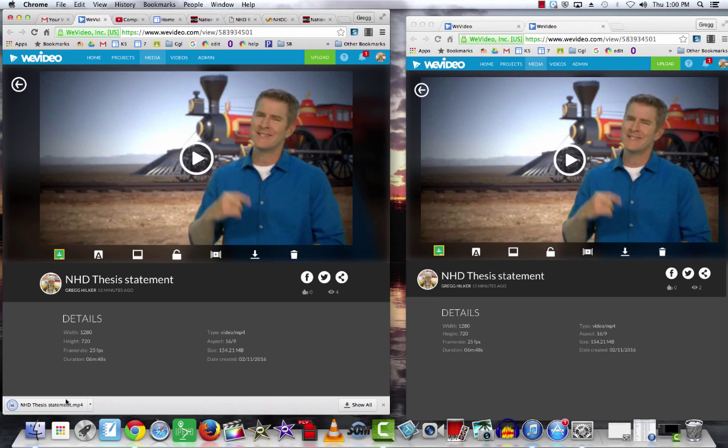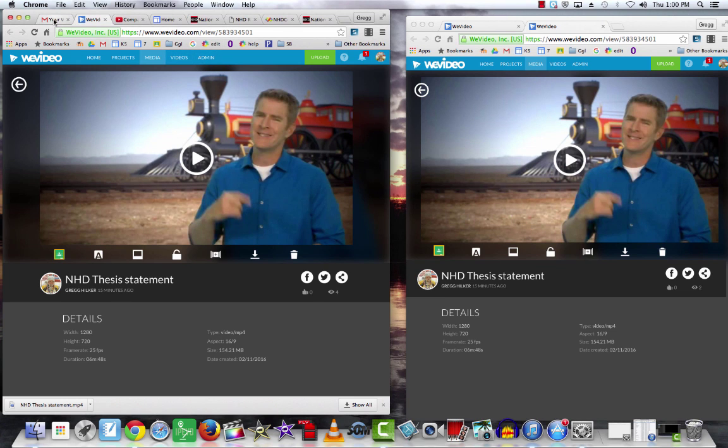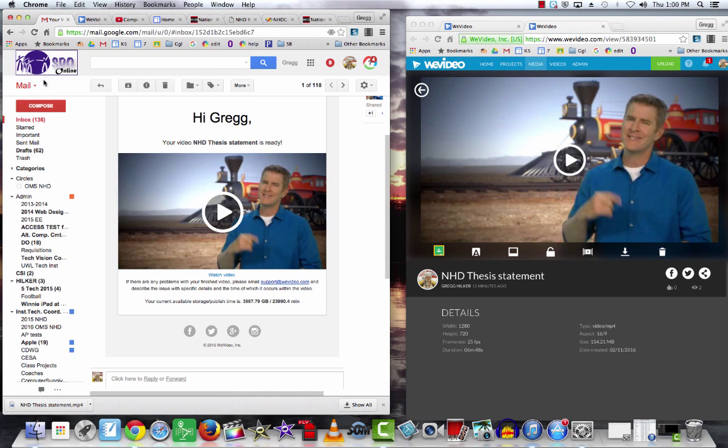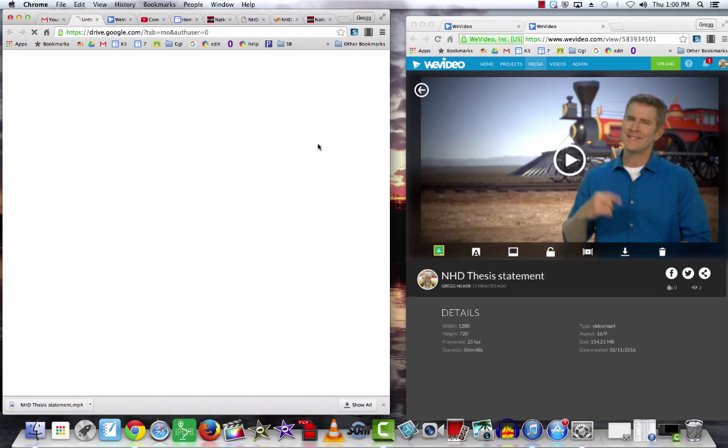That gives you a hard copy. Once I have that downloaded, I also suggest, as I said, it's living on the web at WeVideo. I would make a copy or upload a copy to my Google Drive. So I'm going to go to my Google account and go to my Drive.